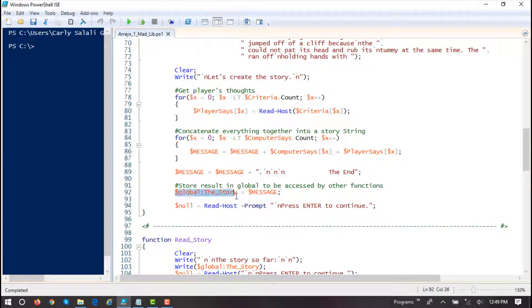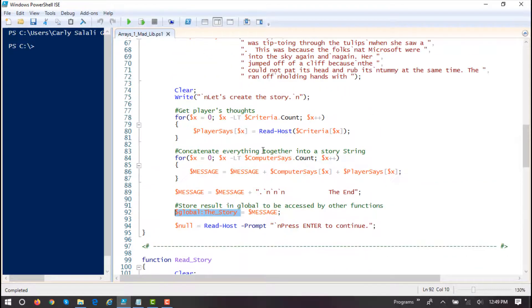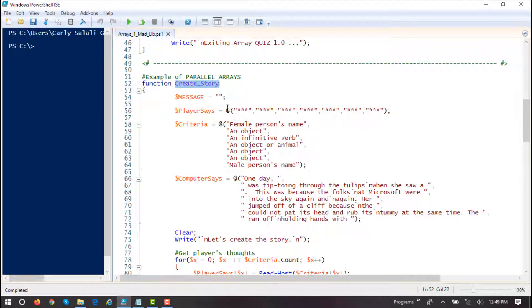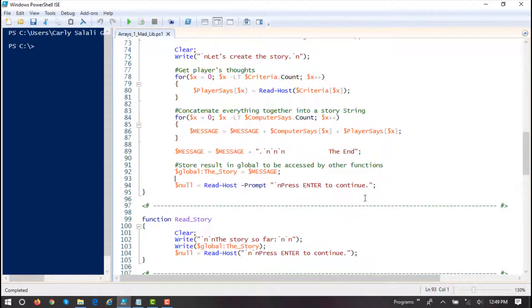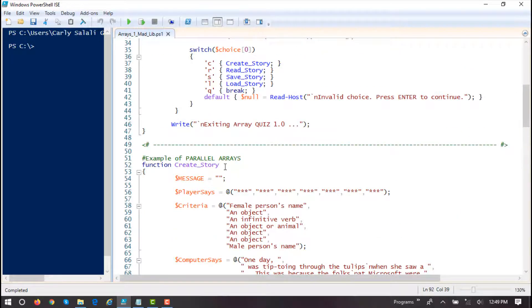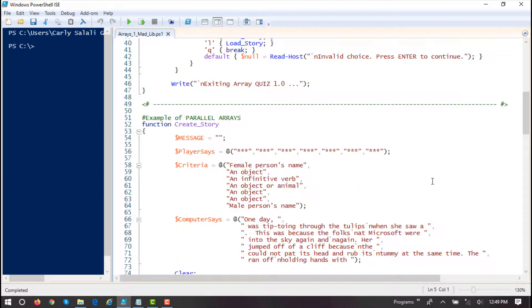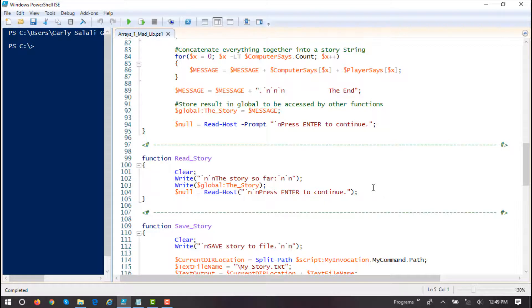Then we're going to assign it to our global 'the story' variable. So the end result — our Mad Lib — gets stored in this global. Even though the create story function is coming to an end, and normally any variables local inside it would be salvaged and recycled, because we assigned the result to a global whose scope is declared outside of create story — it's in our global namespace — it will persist in memory.